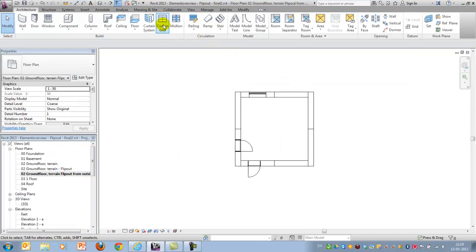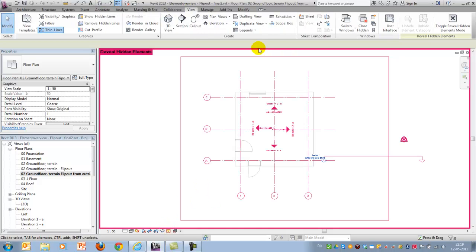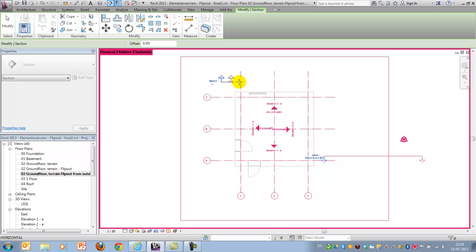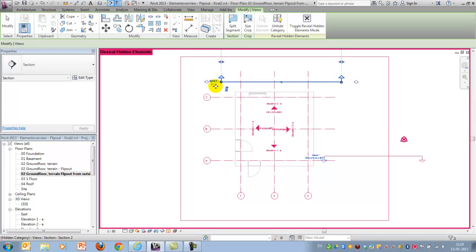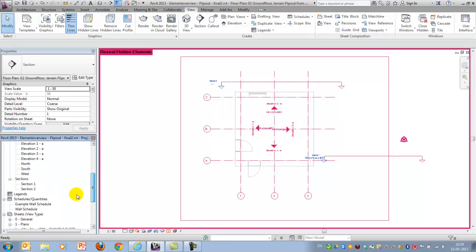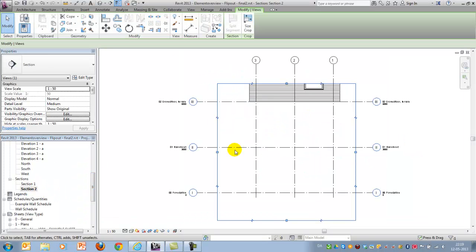And I will draw a section looking this direction. And it might be named section 2. Here we have it.